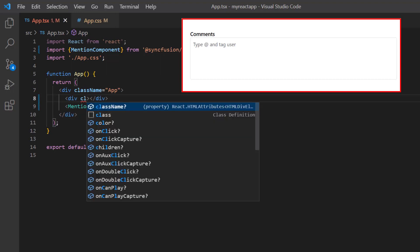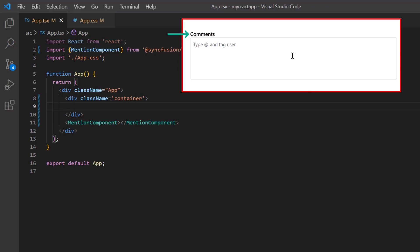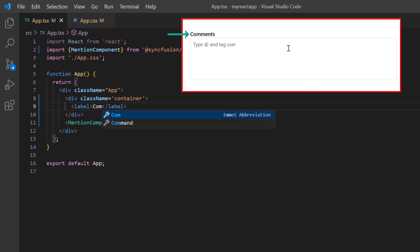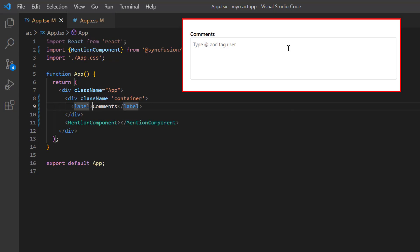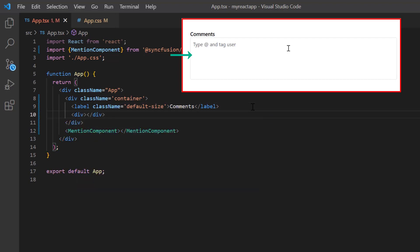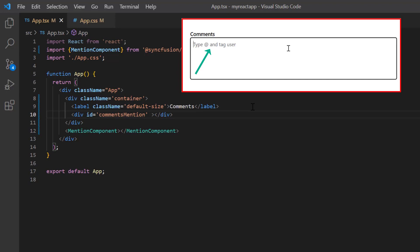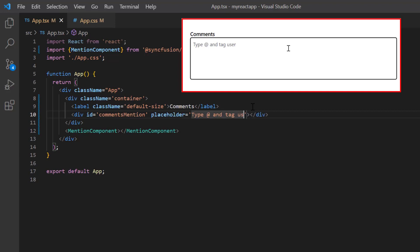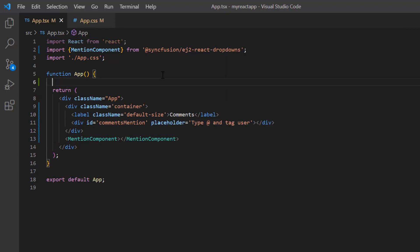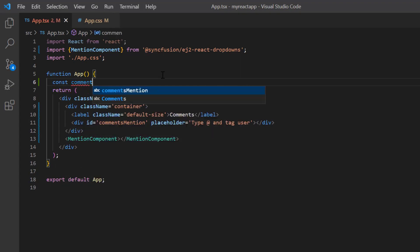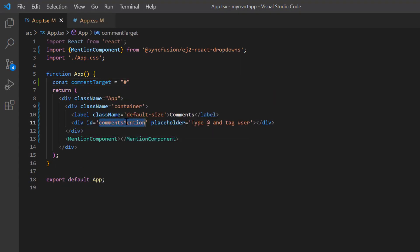I add the content division tag to act as a wrapper with class name 'container', then add a label with the caption 'Comments' and assign class name 'default-size'. I add another content division element with ID 'comments-mention', which will act as a target element to show the at-mention. To show a short description, I add the placeholder property and assign the value 'Type @ and tag user'. I then declare the constant variable 'comment' and assign the ID of the division element 'comments-mention'.